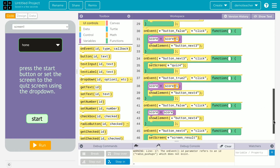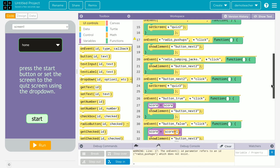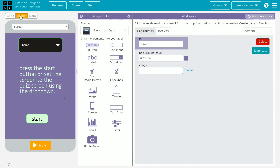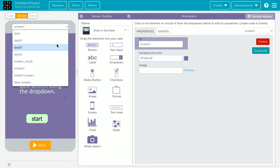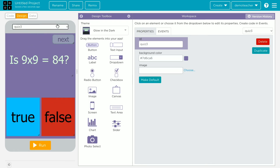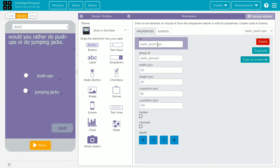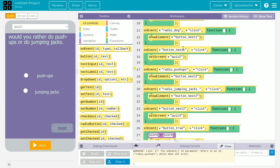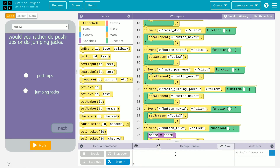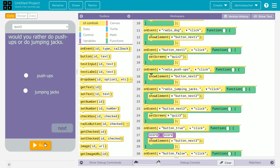There's an error on line 17 — it says 'video underscore pushups.' Let me check — that was on quiz two. The issue is the wrong ID. It should be radio underscore push-ups, not video underscore pushups. Fixed — that should work now.